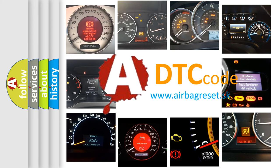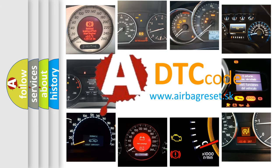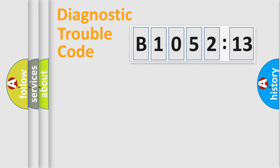What does B1052-13 mean, or how to correct this fault? Today we will find answers to these questions together. Let's do this.